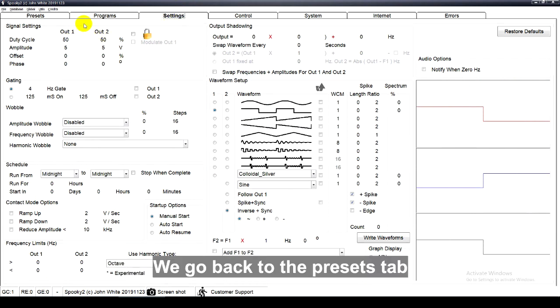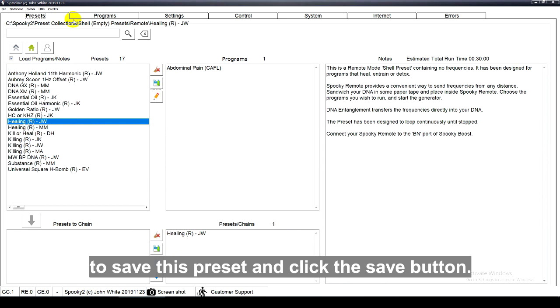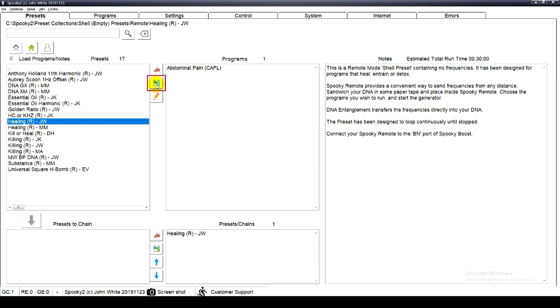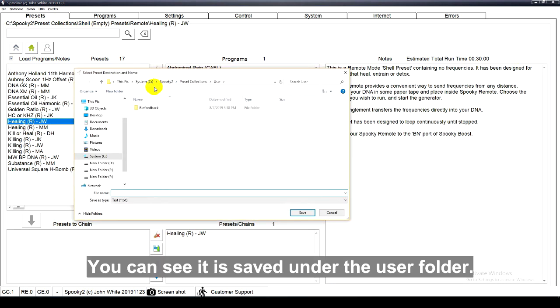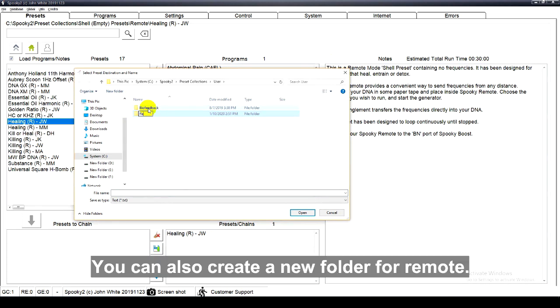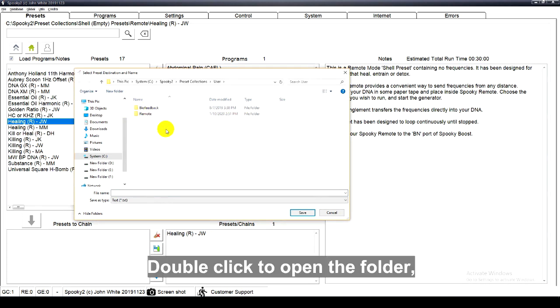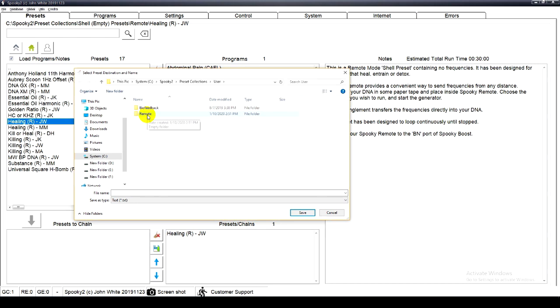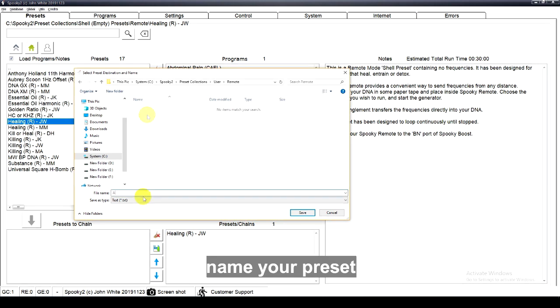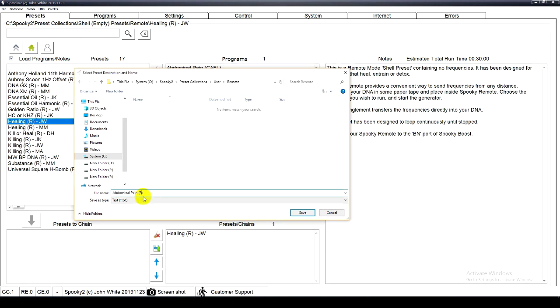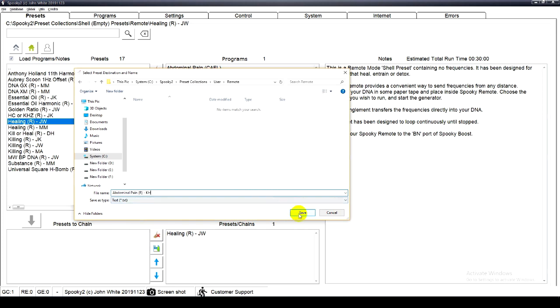We go back to the presets tab to save this preset, and click the save button. You can see it is saved under the user folder. You can also create a new folder for remote. Double click to open the folder. Name your preset and click save.